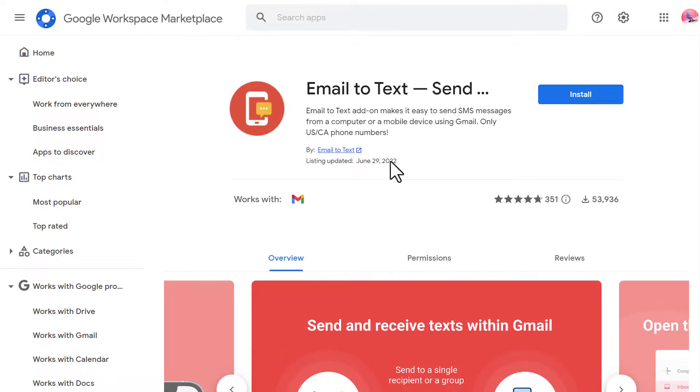Wondering how to send text messages from Gmail? In this quick tutorial I will show you how to do exactly that with the email to text add-on.